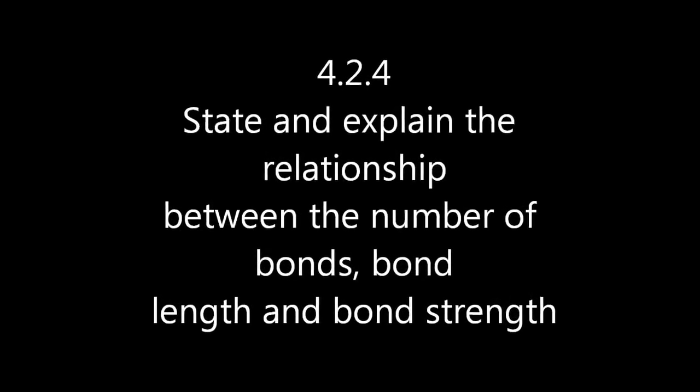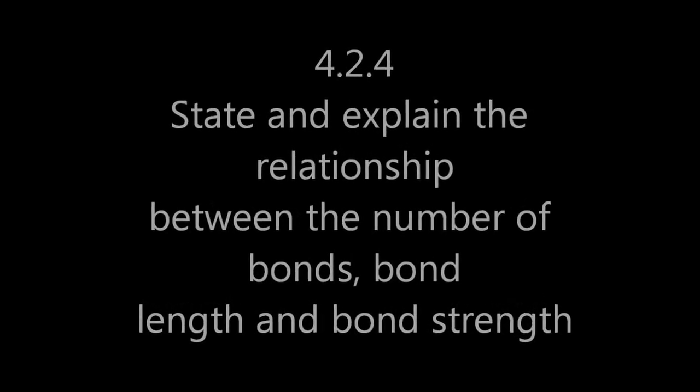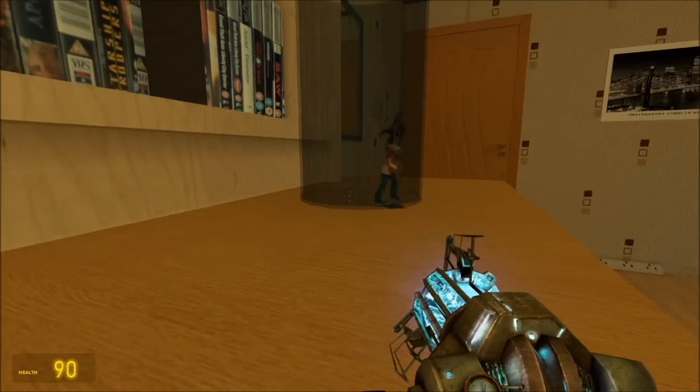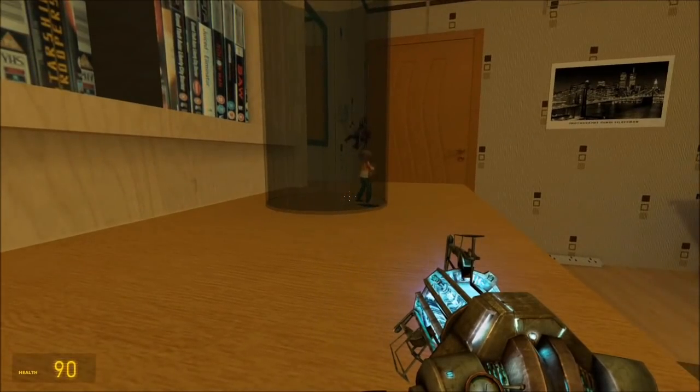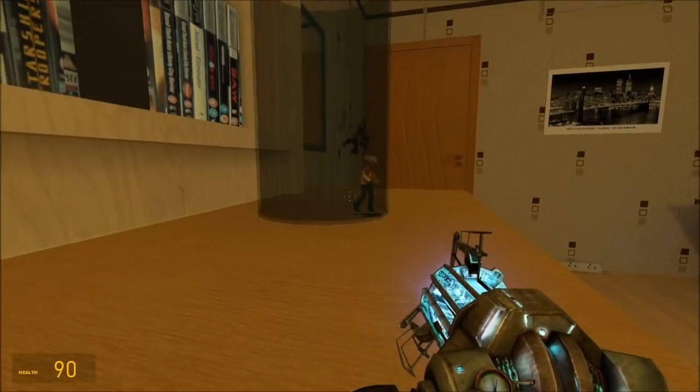How does the number of bonds affect the strength and length of the bonds? That seems kind of confusing, so let me try and explain.